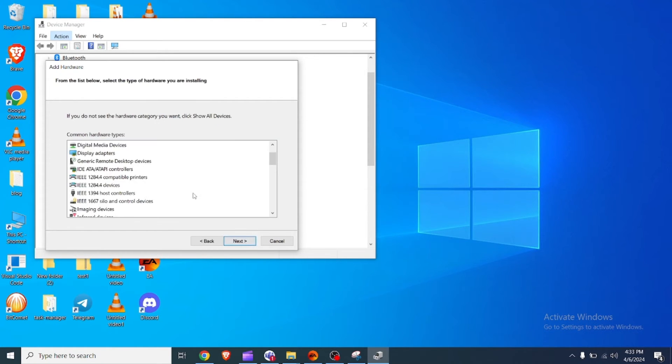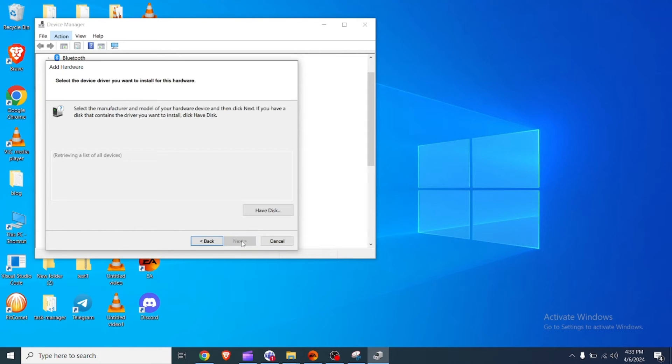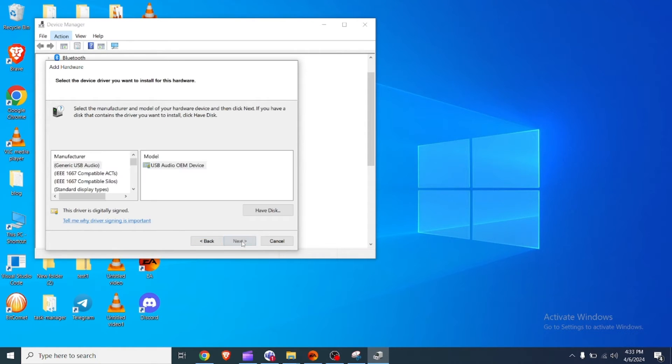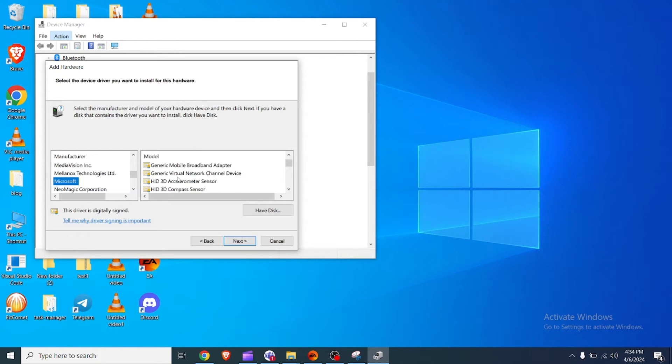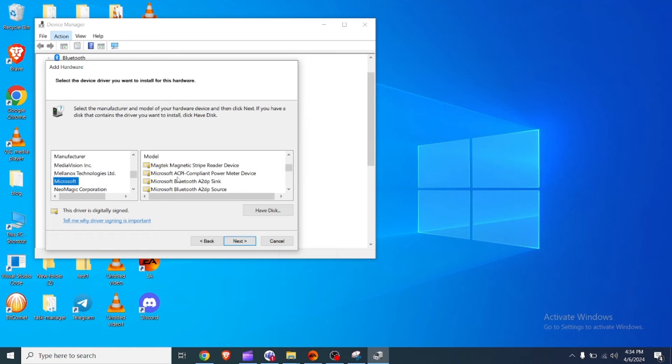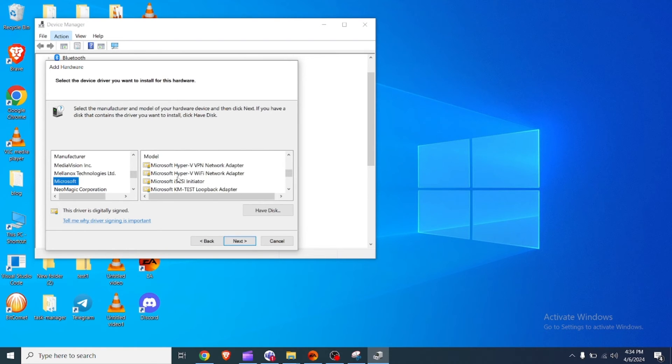If it is not there, make sure you have network adapter selected and then click on Action in the menu bar and choose add legacy hardware. Next, choose the install the hardware that I manually select from the list advanced option and click next again.